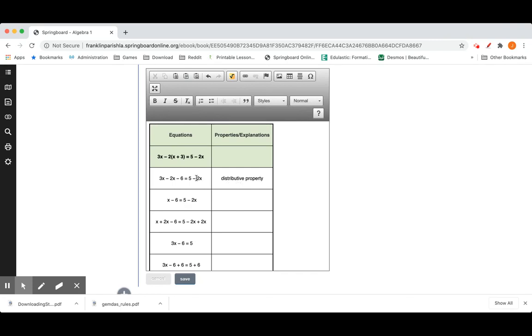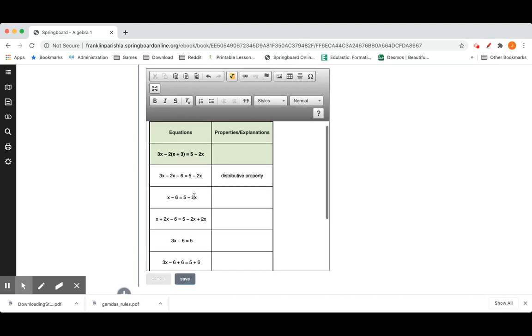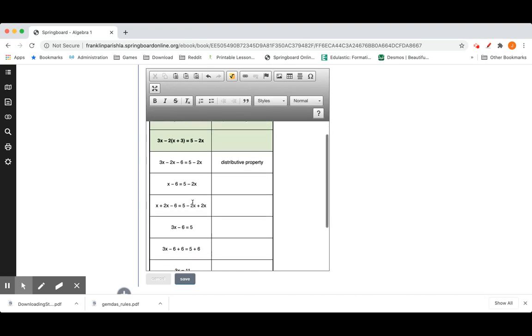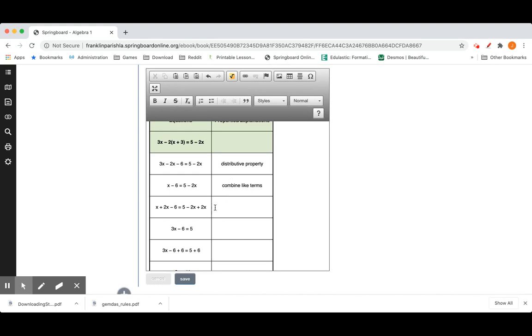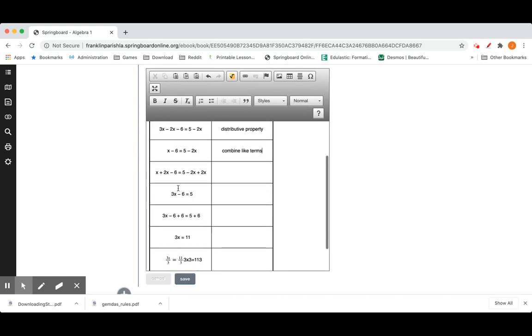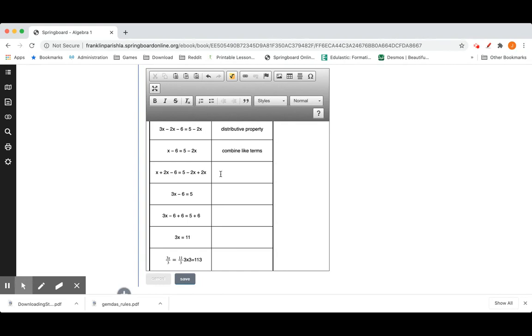Or you could have said they multiplied what's on the outside of the parentheses times what's inside of it. Next looks like they went from 3x minus 2x to just x which is combining like terms. They then added 2x to this side left side and added 2x to the right side which would be the addition property of equality.